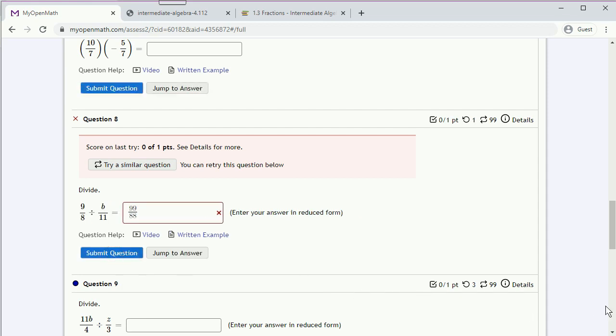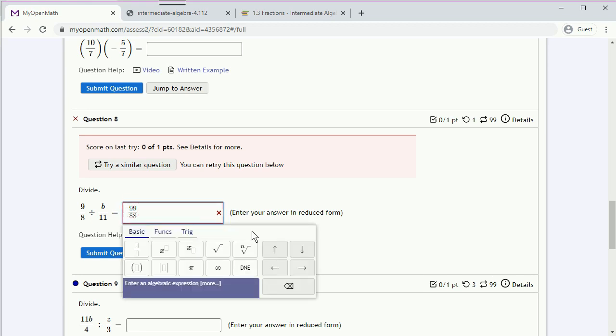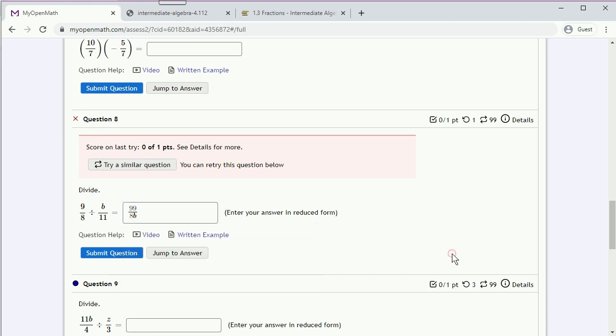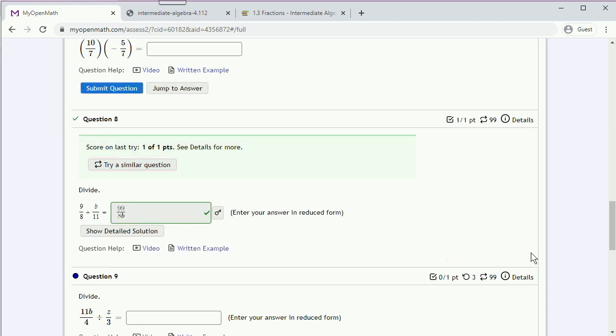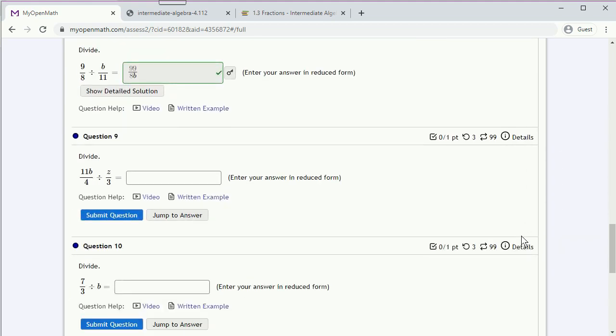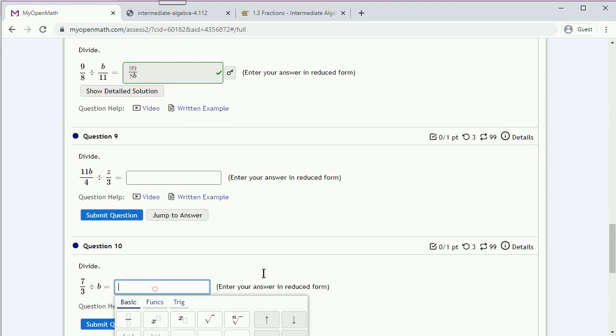Eh, that's not it. There we go. Now, sometimes we can't figure the problem out, so we might want to jump to answer.